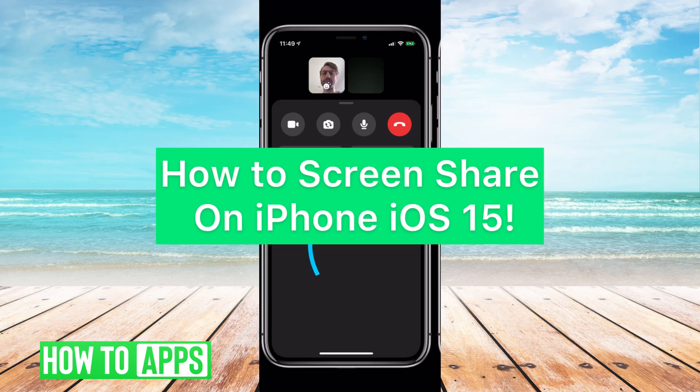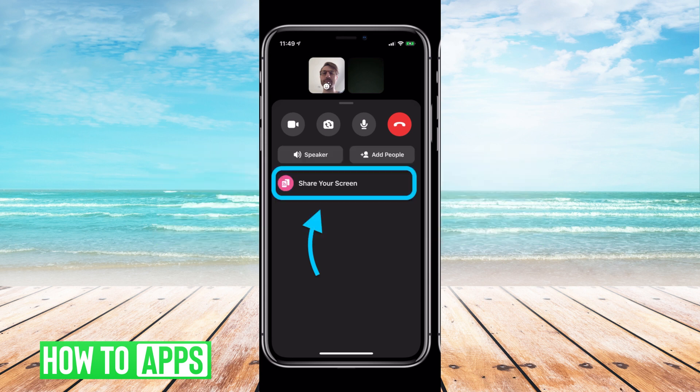Hey guys, it's Mikayla, and today I'm going to walk you through a cool new update with the iOS 15 — how to record and screen share on iPhone. It's pretty quick and simple, so let's go ahead and jump in.